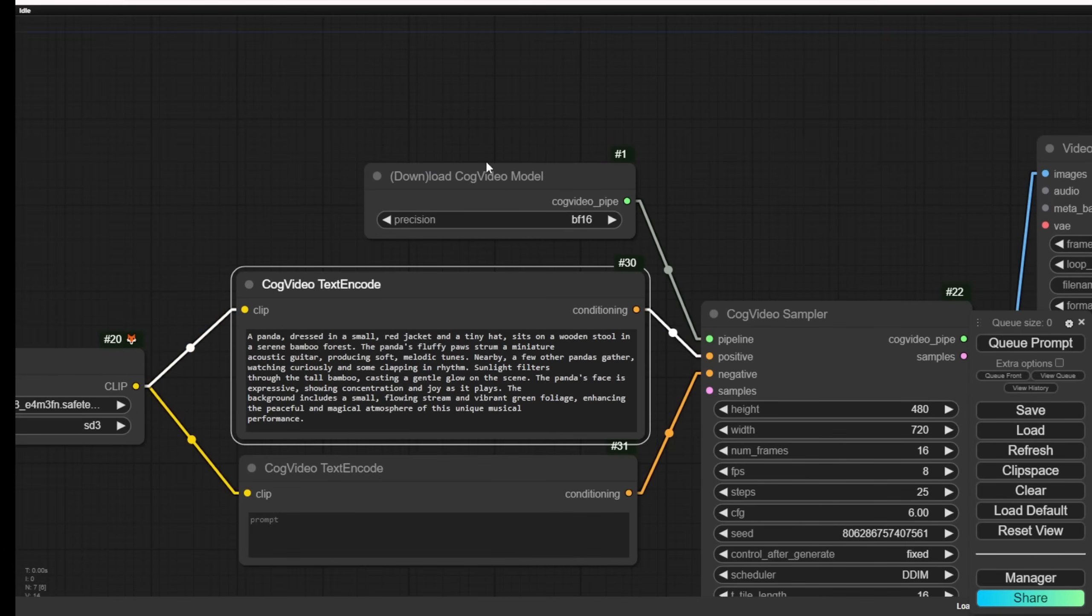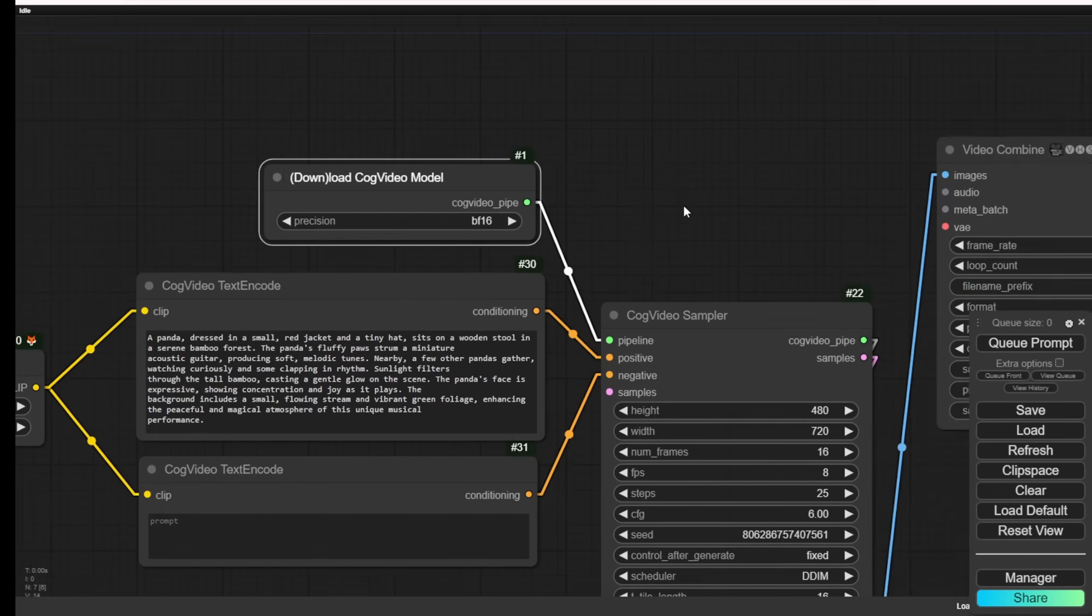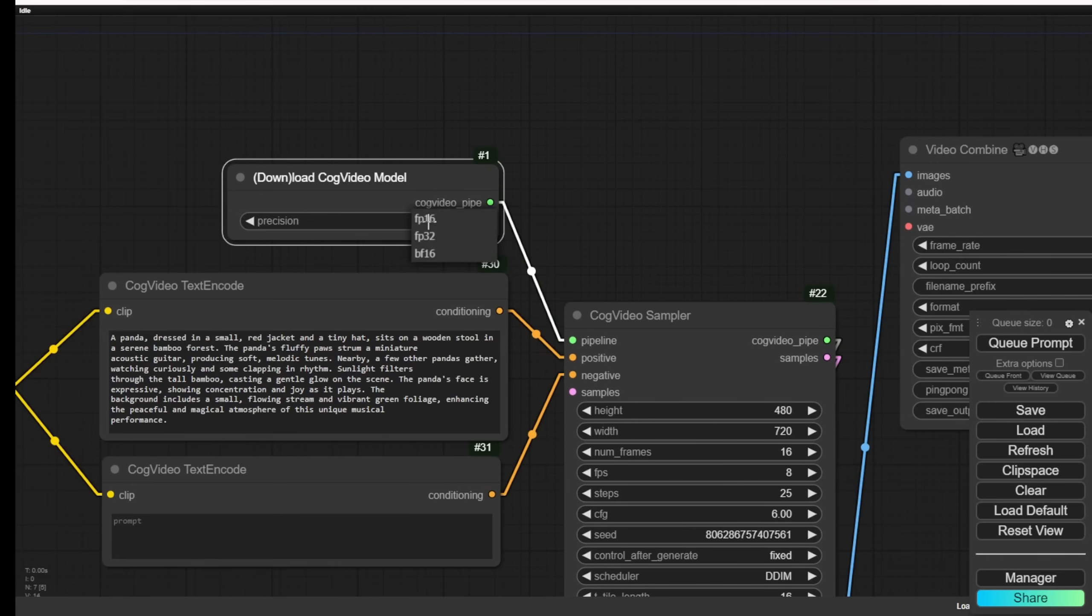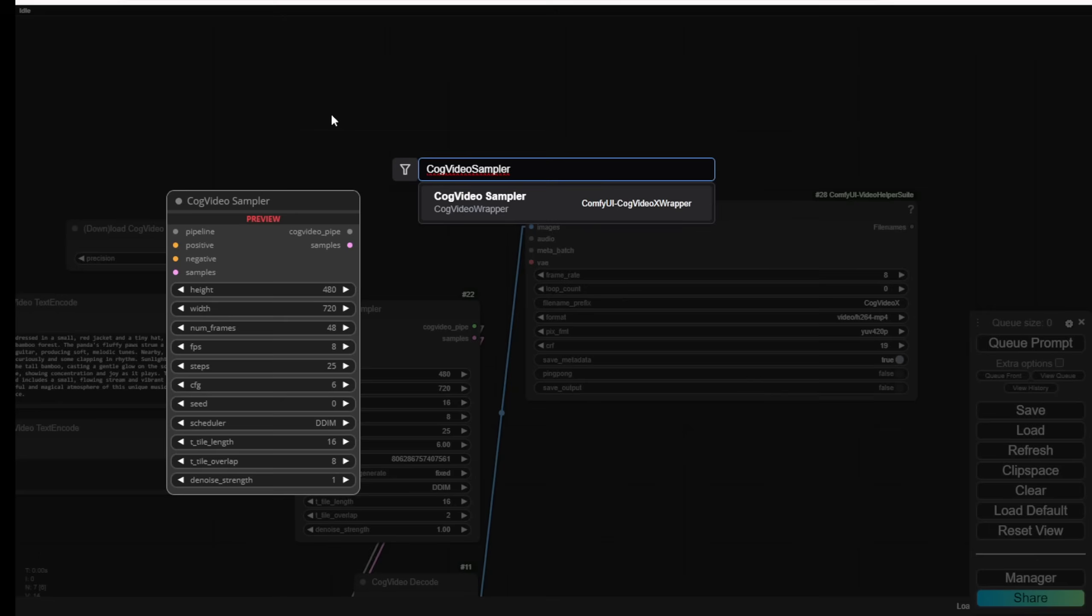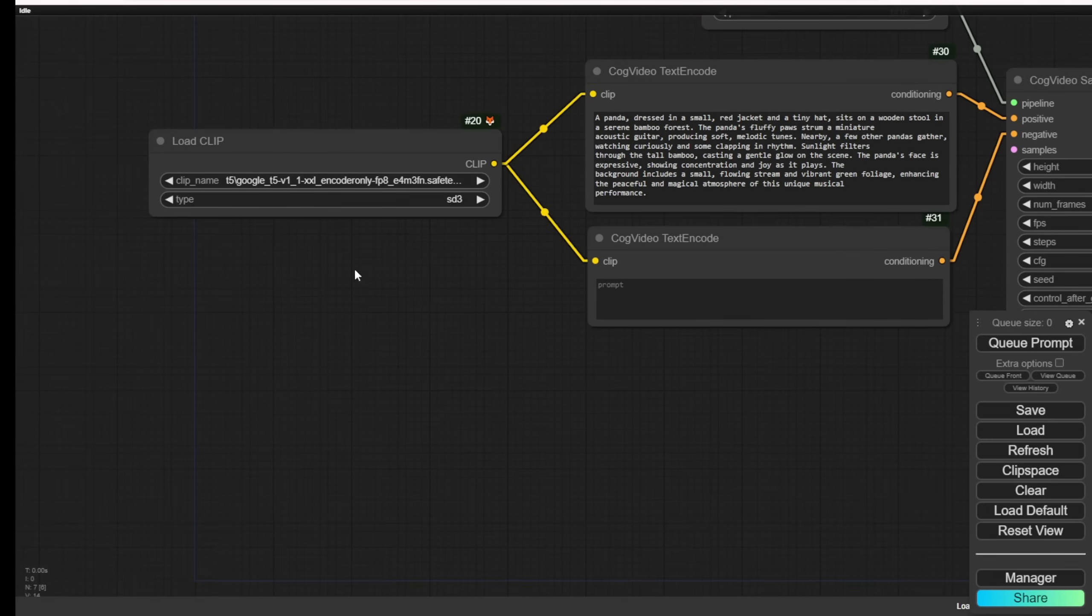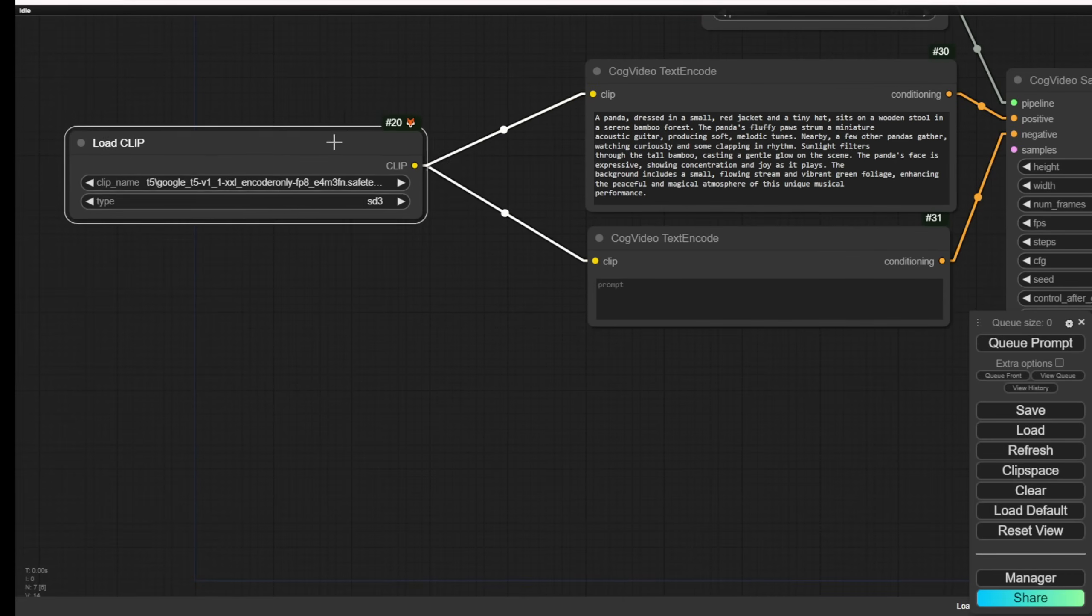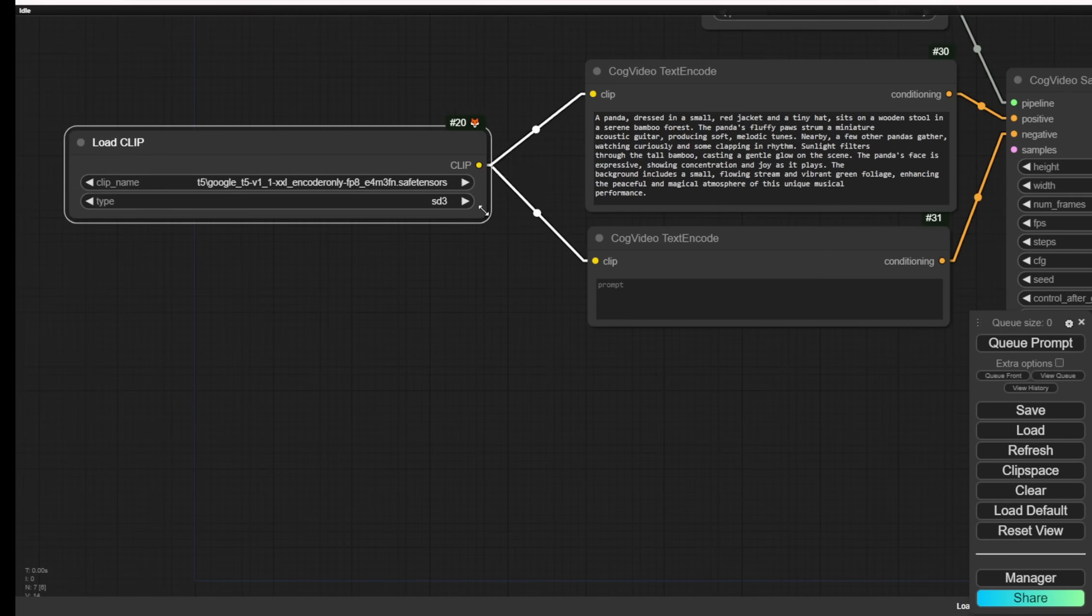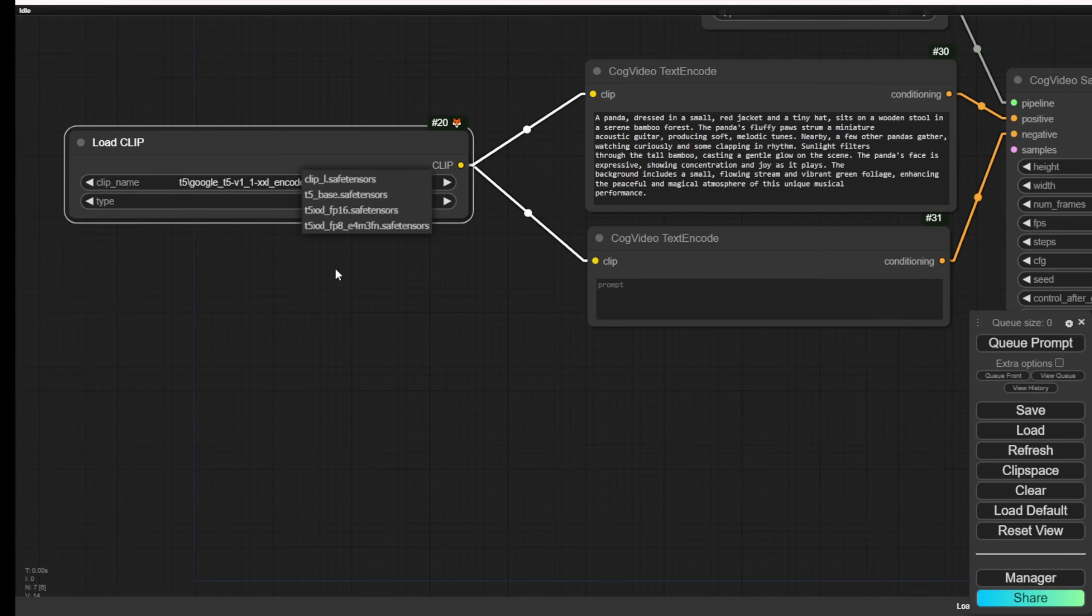The first time you activate this straightforward text-to-video workflow, it will automatically download the video models. Another custom sampler, the Cog Video Sampler, exclusively runs this AI video model. With Flux, we used the dual clip but now we're using the load clip, only one clip model is adequate enough, and we're using the T5XXL FP8 version.